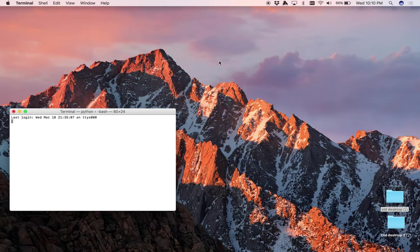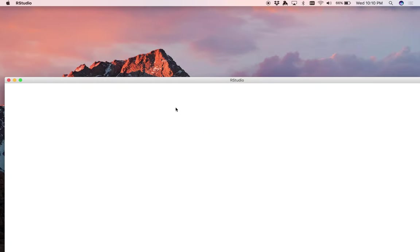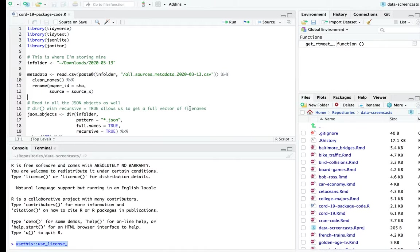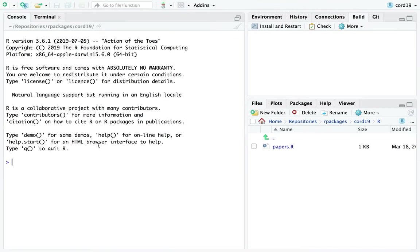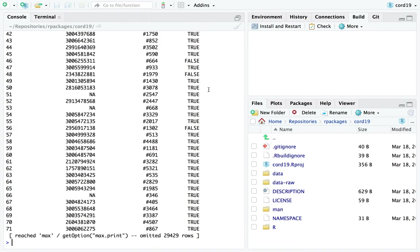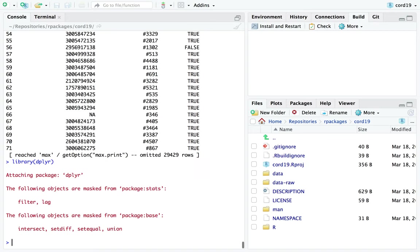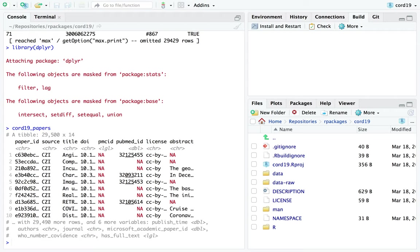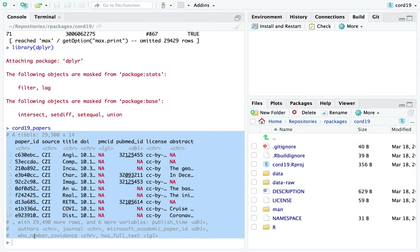There's a much better way to do this - you do load_all() instead of install and restart when you have huge objects in the environment. If I do load_all(), chord19_papers is now there from the saved .rda file. I then do library(dplyr) so the tibble prints nicely. Now I've got the data set. And what this does is show, oh, I've got the data. The documentation I wrote like minutes ago is showing up - and doesn't this kind of look official? That's pretty cool.